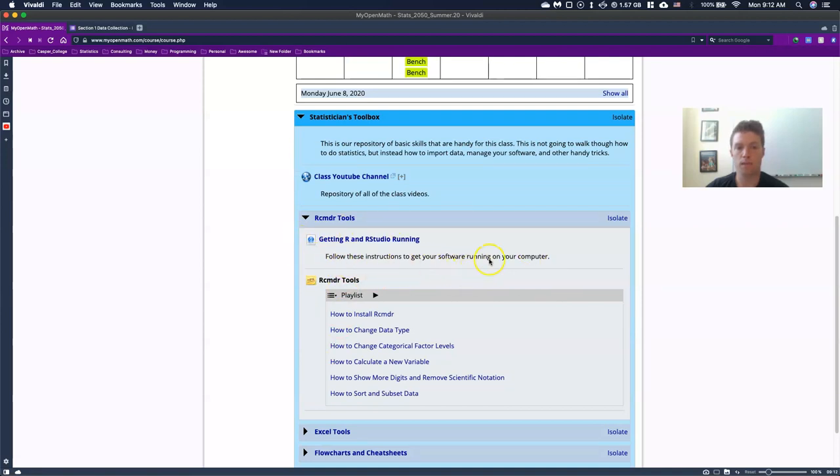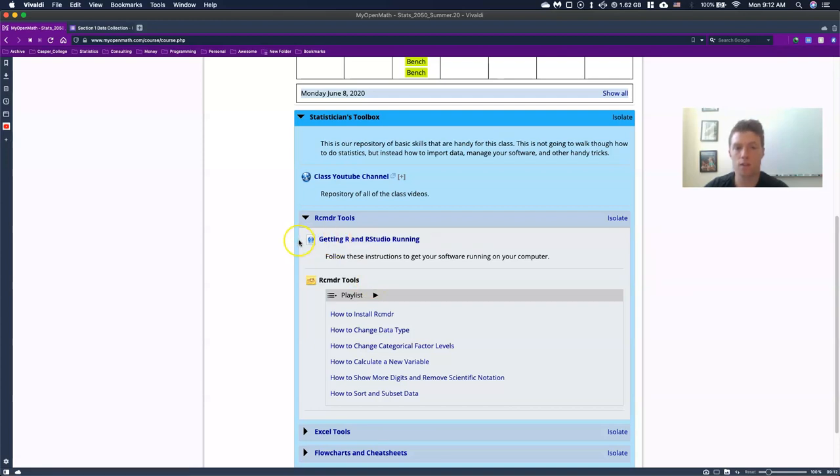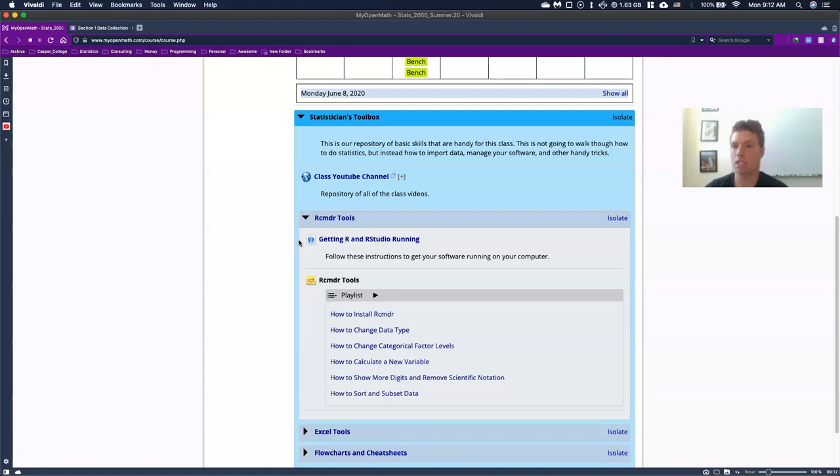This is going to be getting R and R studio running on your computer. This is a must. We need to get this done in like day one or day two, please click on this and follow the instructions to get those software running on your computer. I expect that there are going to be people who have problems getting these things loaded and that's fine. Please just come and talk to me and email me. We can do a zoom meeting.